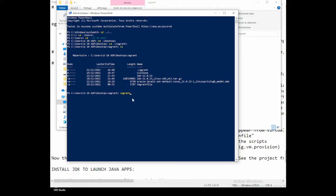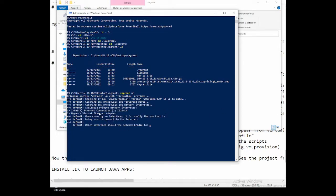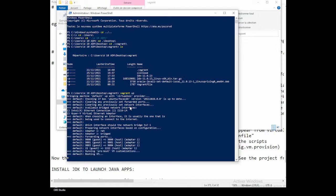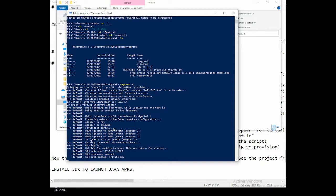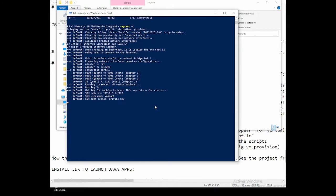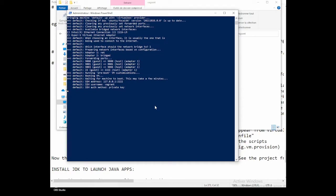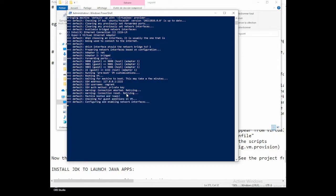Let's do 'vagrant up' from here. Now it's making the connection — Ubuntu focal has been installed. It's asking which bridge network to use; for me it's the Intel Ethernet connection. You can see ports 9000, 9001, and 9004. It has created an SSH username and private key, which we'll use to connect to the virtual environment from our host computer.